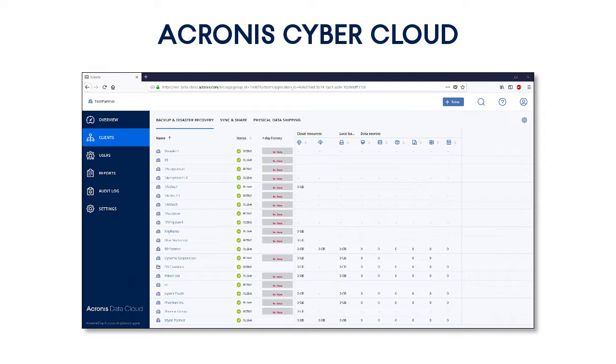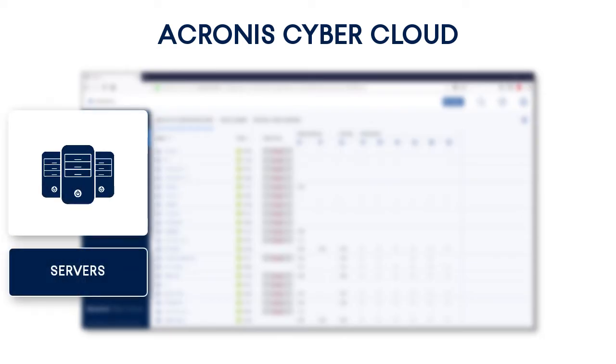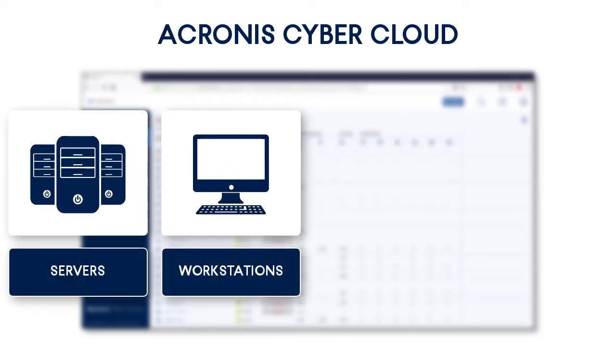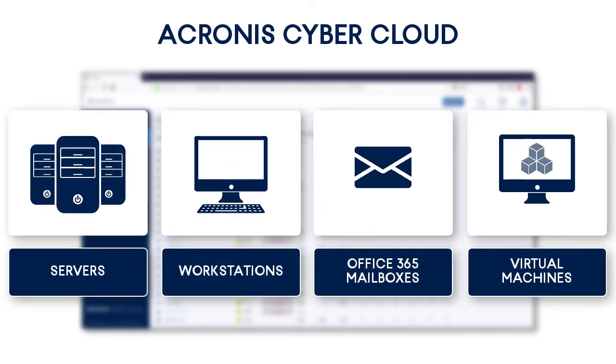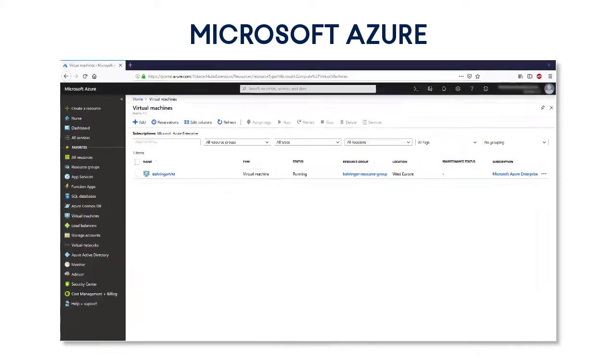It is a powerful hybrid cloud backup solution for managed service providers that protects all their customers' data, such as servers, workstations, Office 365 mailboxes, and Azure virtual machines anytime, anywhere, and faster than anyone else.